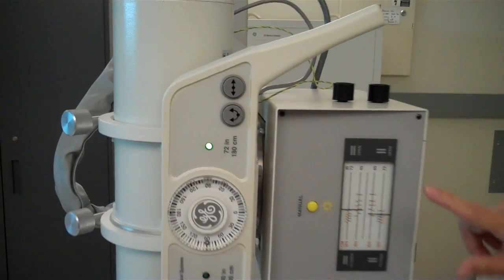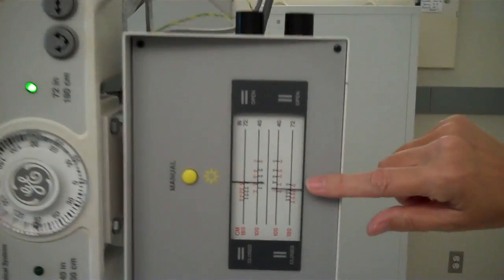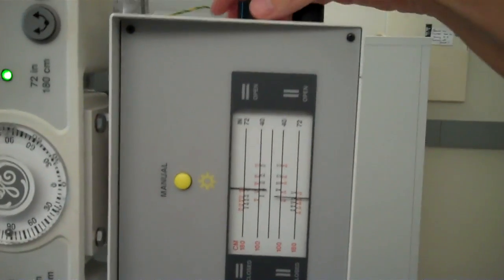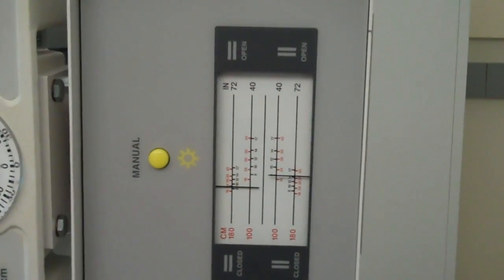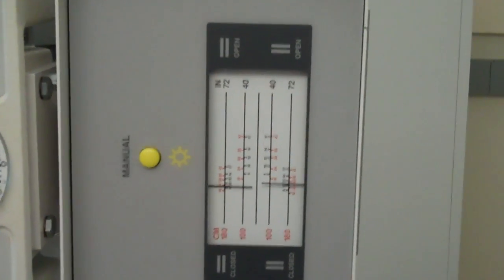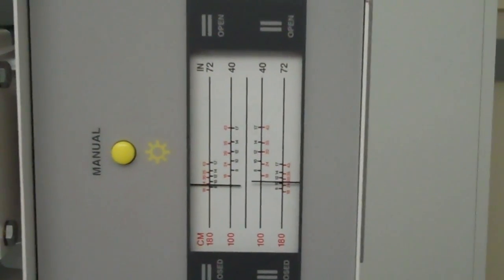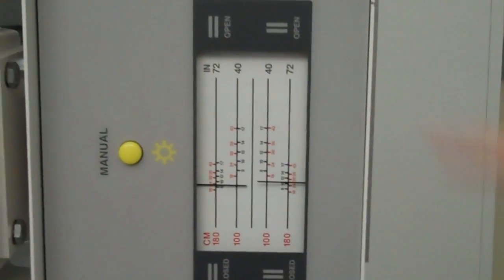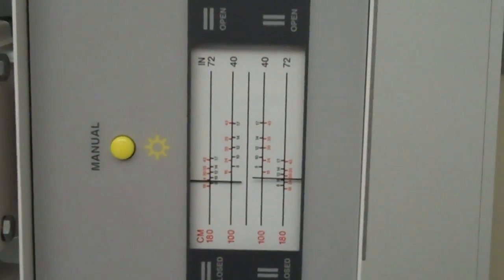Notice we will want to change our collimators now to eight by ten at the 72 inch distance.